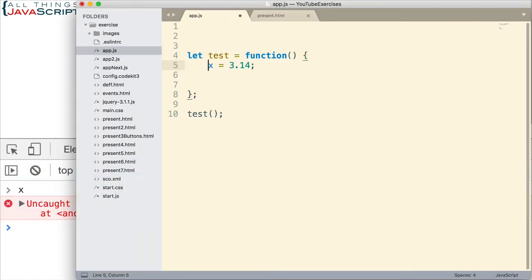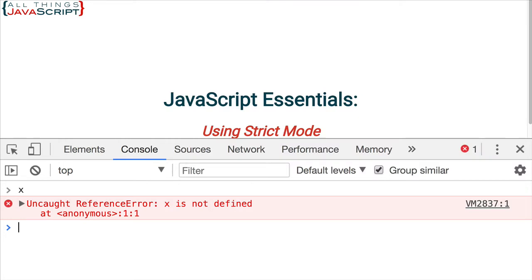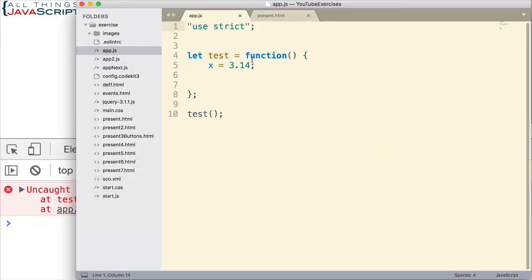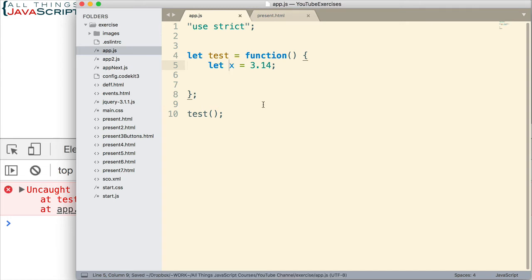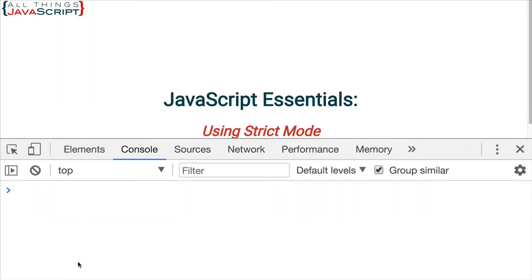Use strict would prevent this from happening. Use strict would give us an error so that it wouldn't happen, it wouldn't pollute the global namespace. Let me show you that. Go ahead and add that up here, save it, and let's refresh. Now we get an error, uncaught reference error, x is not defined. So it's telling us we haven't declared it yet. If we declare it, then that error goes away.